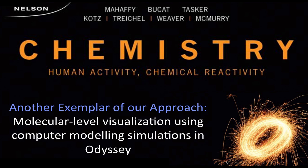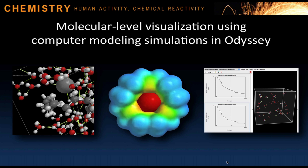This is one of a number of exemplars demonstrating aspects of the pedagogical approach and features of our project. The topic of this exemplar is molecular level visualization using computer modeling simulations in Odyssey. This software, available with our textbook, uses a molecular dynamics force field engine to produce single molecule models.